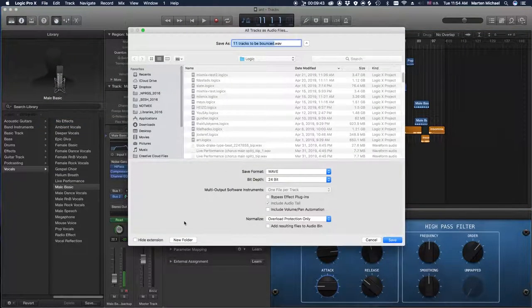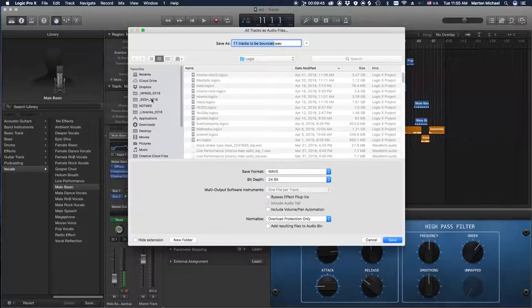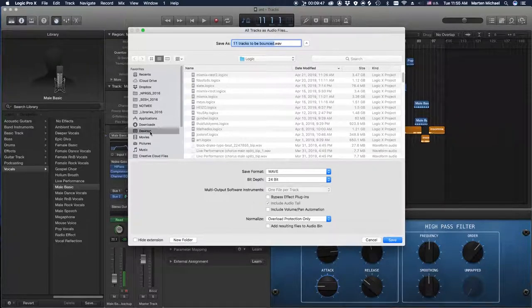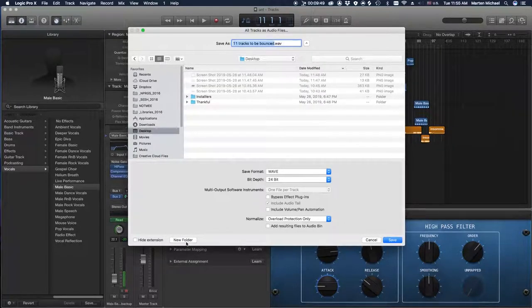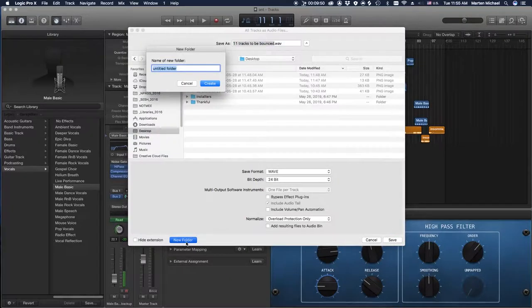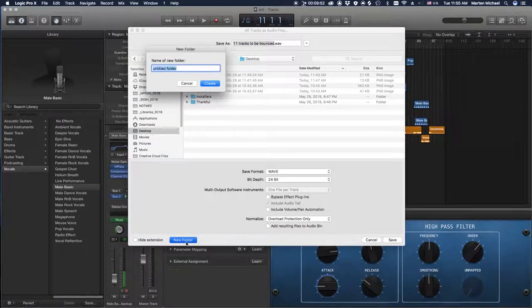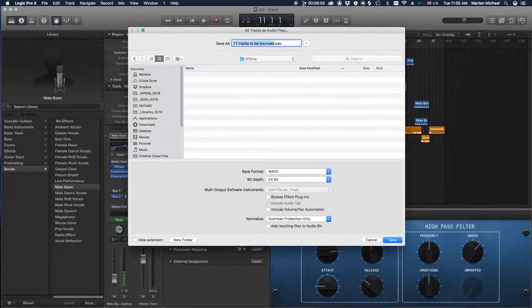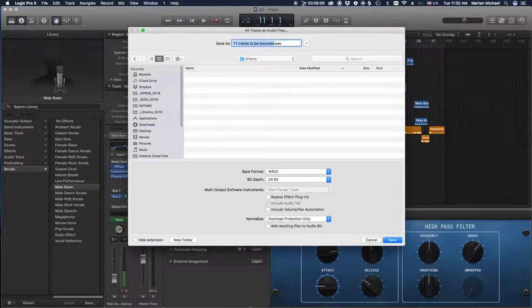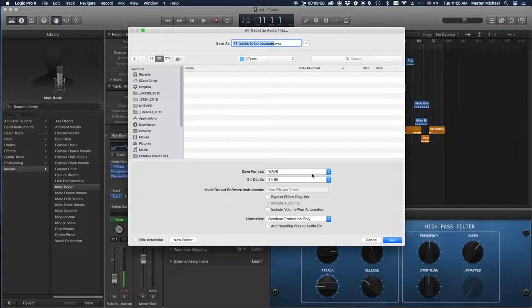And then you make a new folder somewhere. Let's just do it for the desktop for now. Make a new folder and we'll call it Stems. Create, simple enough. We want WAV files for best quality.